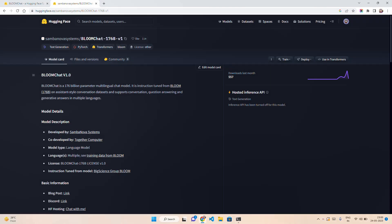Hello everyone, welcome to AI Anytime channel. In today's video, we are going to check out BloomChat, a new open source generative AI system that is backed by a large language model. We have seen Open Assistant, we have seen Hugging Chat, and now we have BloomChat.